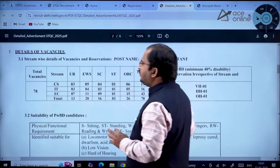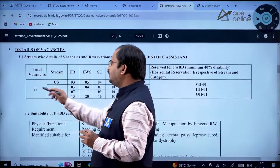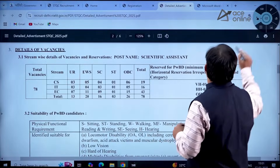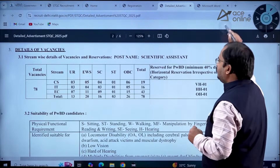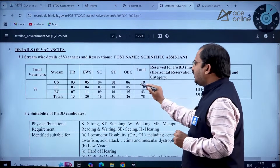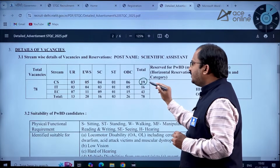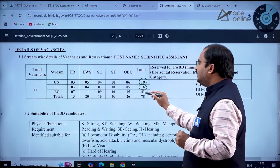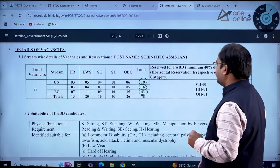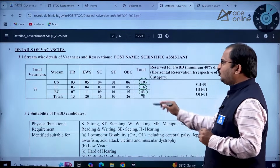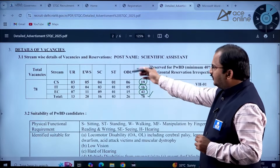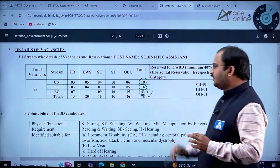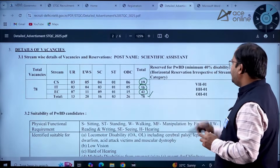The details of vacancies: total 78 — Computer Science: 19 vacancies, Information Technology: 16 vacancies, Electronics and Communication: 43 vacancies. The category-wise breakdown of vacancies is clearly given; kindly go through this information.